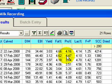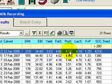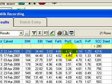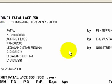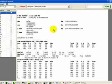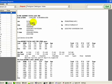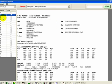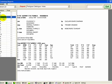With all the cows in somatic cell count order, if I double-click on the top cow — the worst somatic cell count from last month — it drills down to the cow card again, and I have all the information for that particular cow.